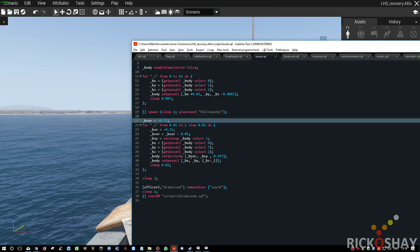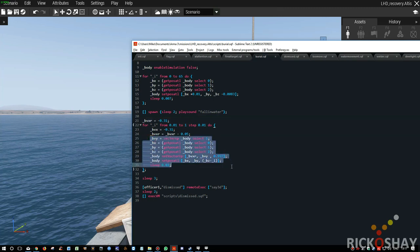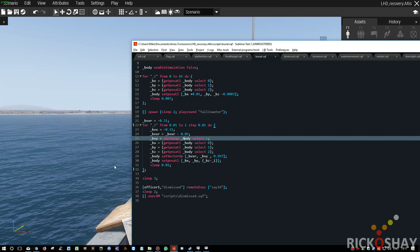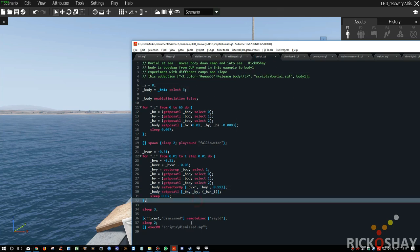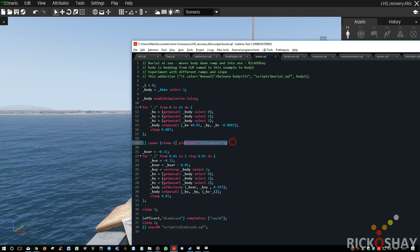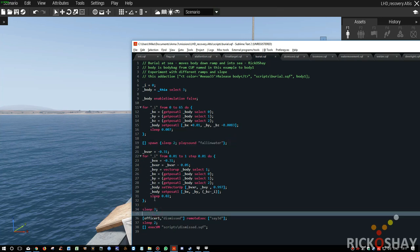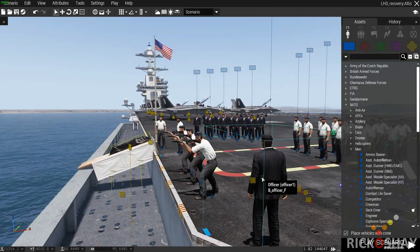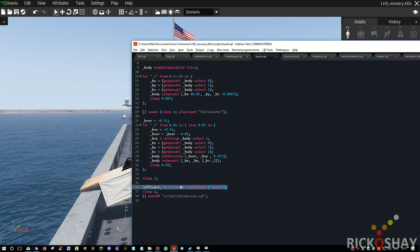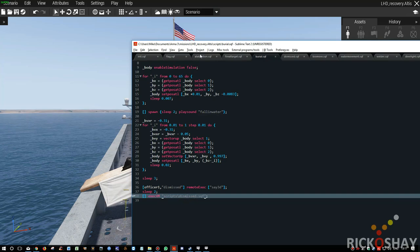We need to set vector up x, y, and z and adjust the rotation — the body needs to actually turn down towards the water and fall. After fiddling for quite a while I managed to get set vector up and the body position so that it falls in a reasonably natural way. Once the noise has happened and it's fallen in the water, it sleeps for three seconds, then the officer says dismissed, sleeps for two seconds, and then runs the next script which dismisses the entire group.